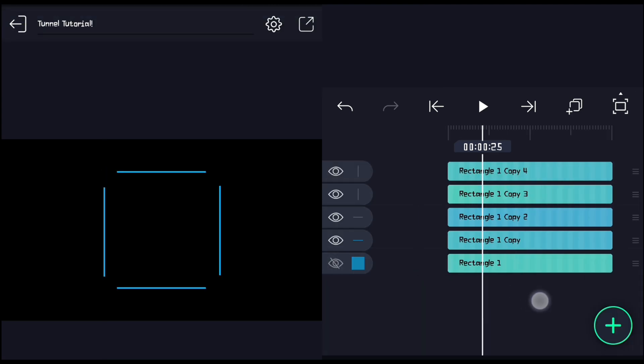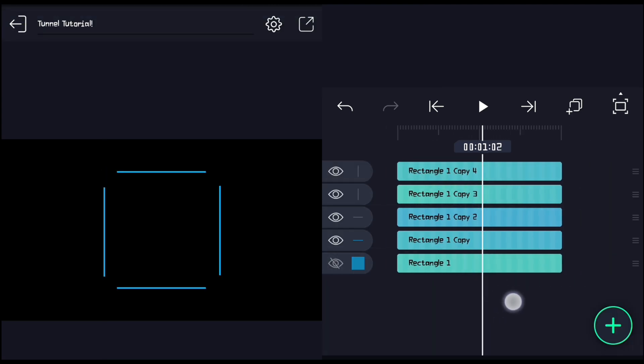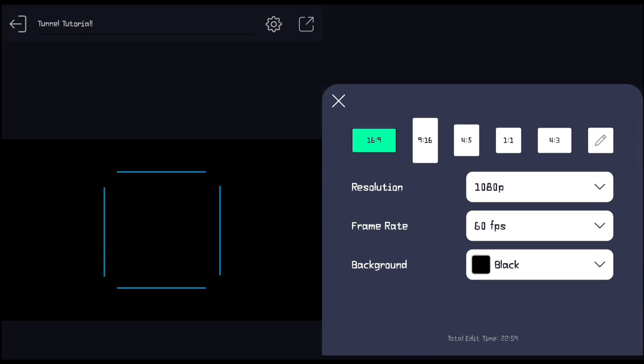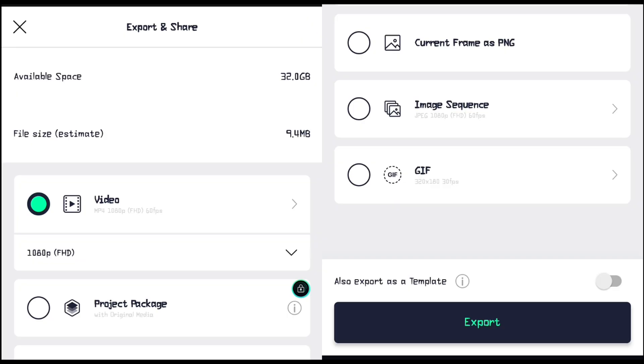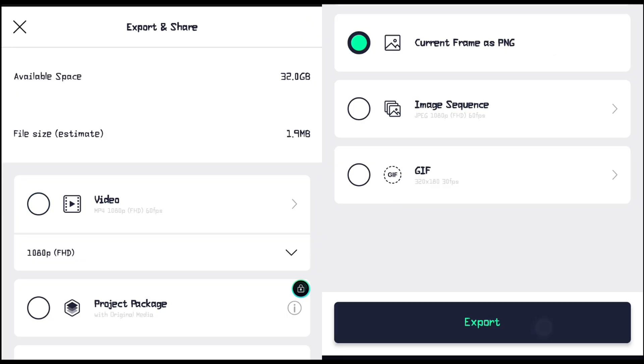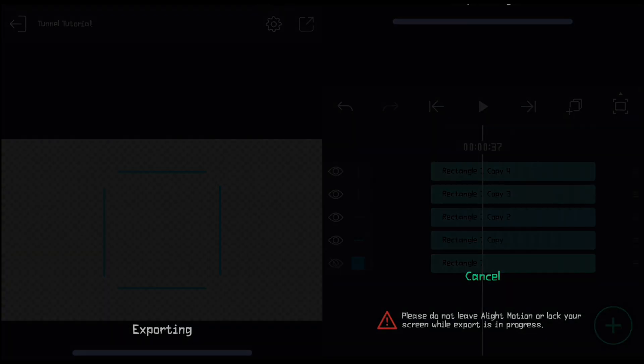Done, the tunnel structure is ready. Now export this project as a transparent image, and add this image into Node Video for the next step.